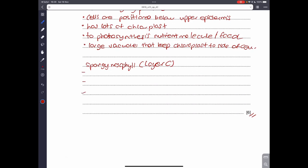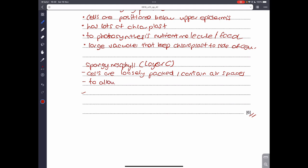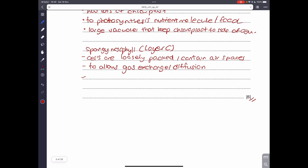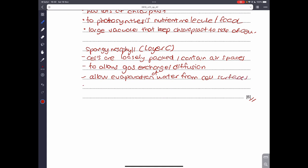For layer C, the spongy mesophyll cells are loosely packed and the layer contains air spaces. These air spaces allow gas exchange — the diffusion of carbon dioxide and oxygen. The air spaces also allow the evaporation of water from cell surfaces to leave the plant. The layer also contains xylem and phloem as part of the vascular bundle.